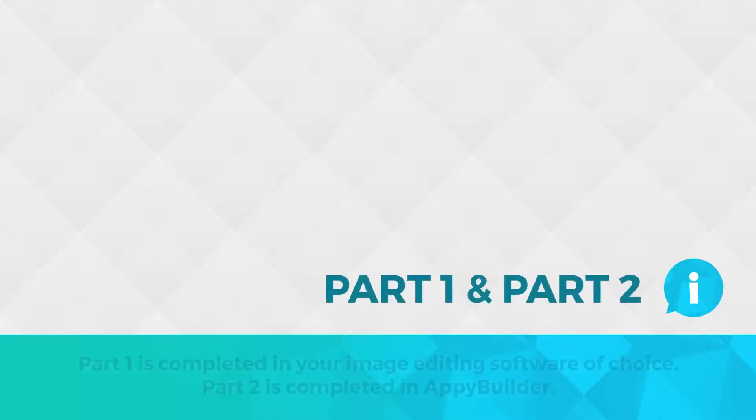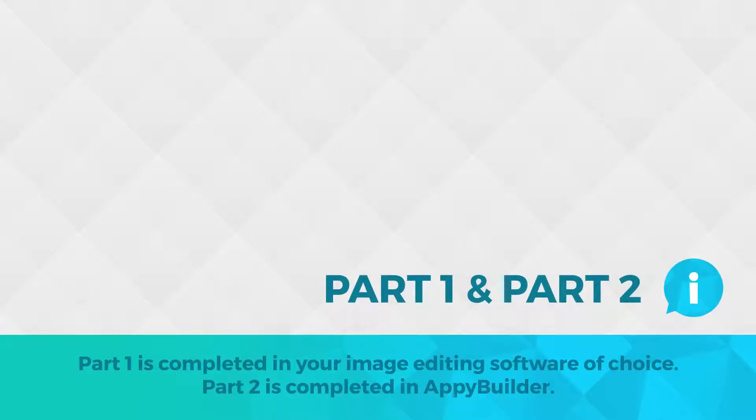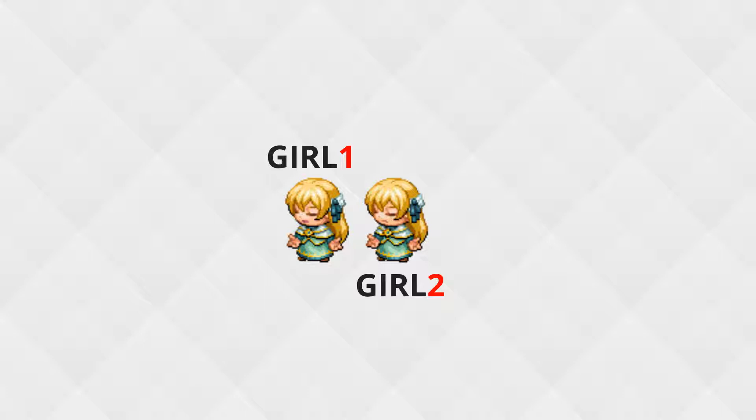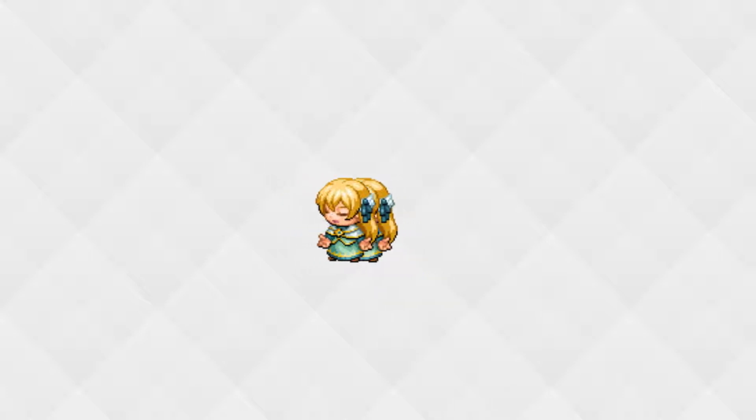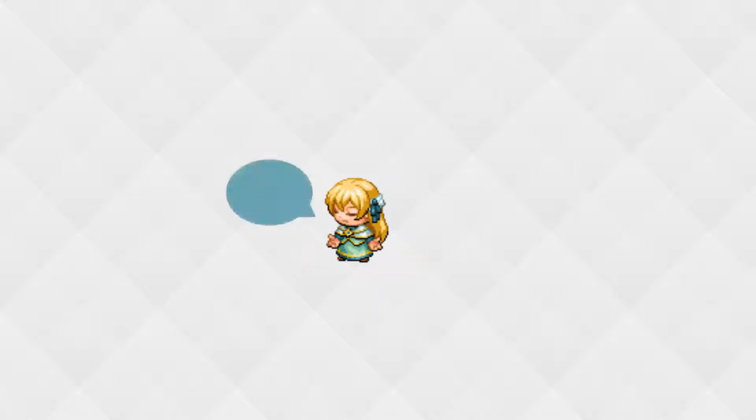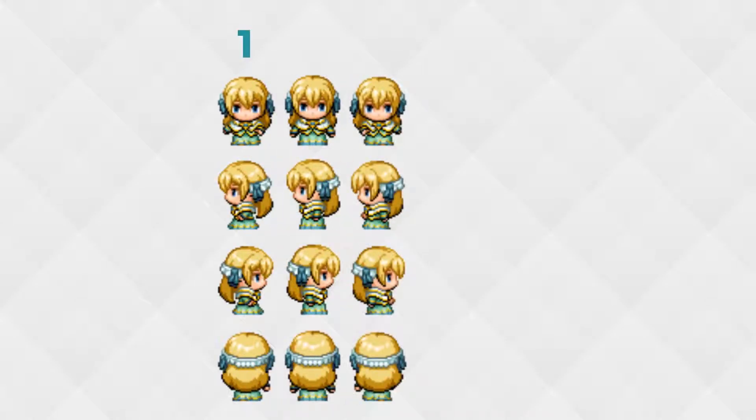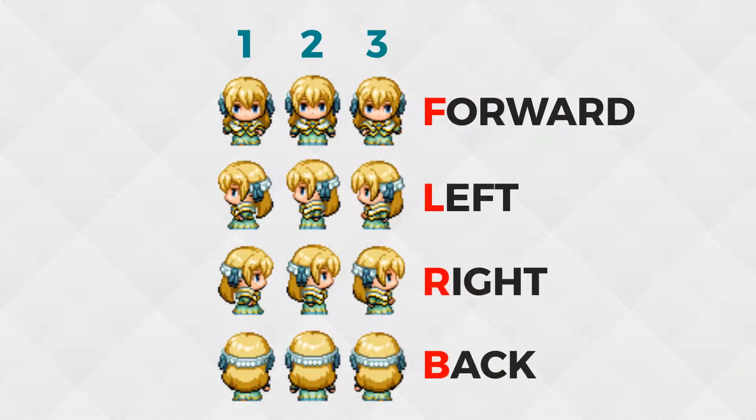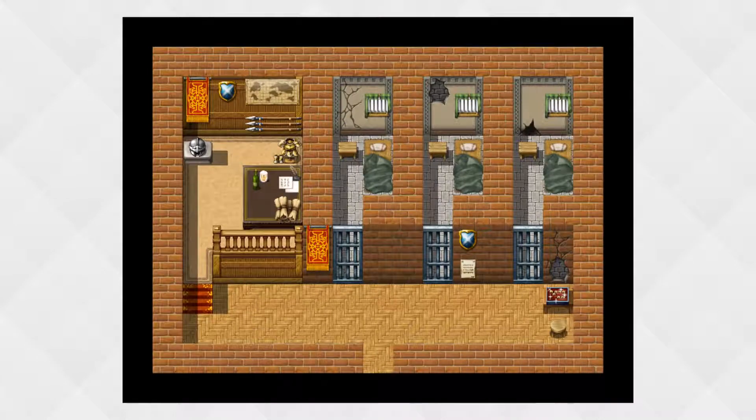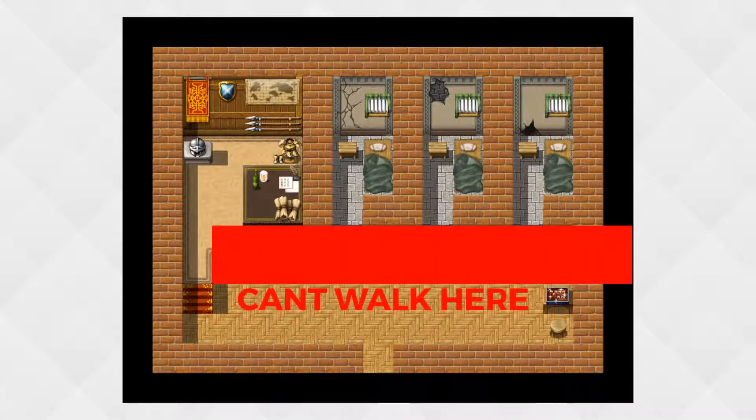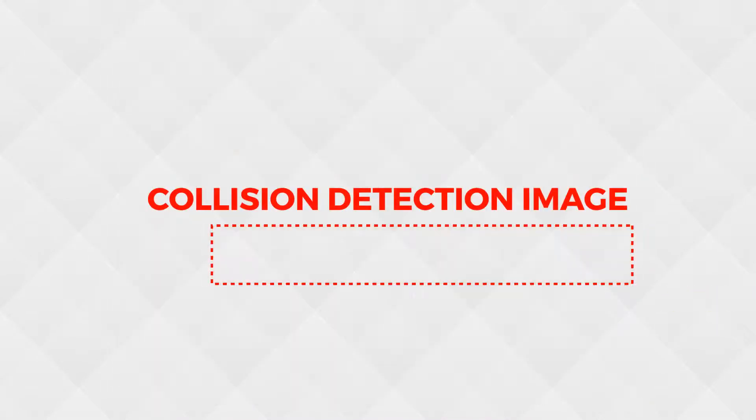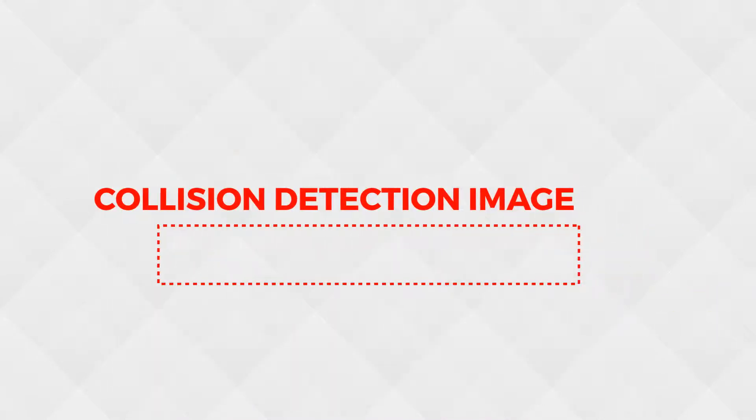Animating sprites in AppyBuilder is done by showing different images over a period of time. For example, we have images named girl1.png and girl2.png. The images look identical, but when you play them over and over, it looks like the girl is getting ready to cast a spell. We need to animate our character walking, so we'll need at least three different images facing in different directions. We'll also need to make sure our character can't walk on walls or tables, so we'll create collision detection boxes that we can place on our canvas to interact with our sprites.